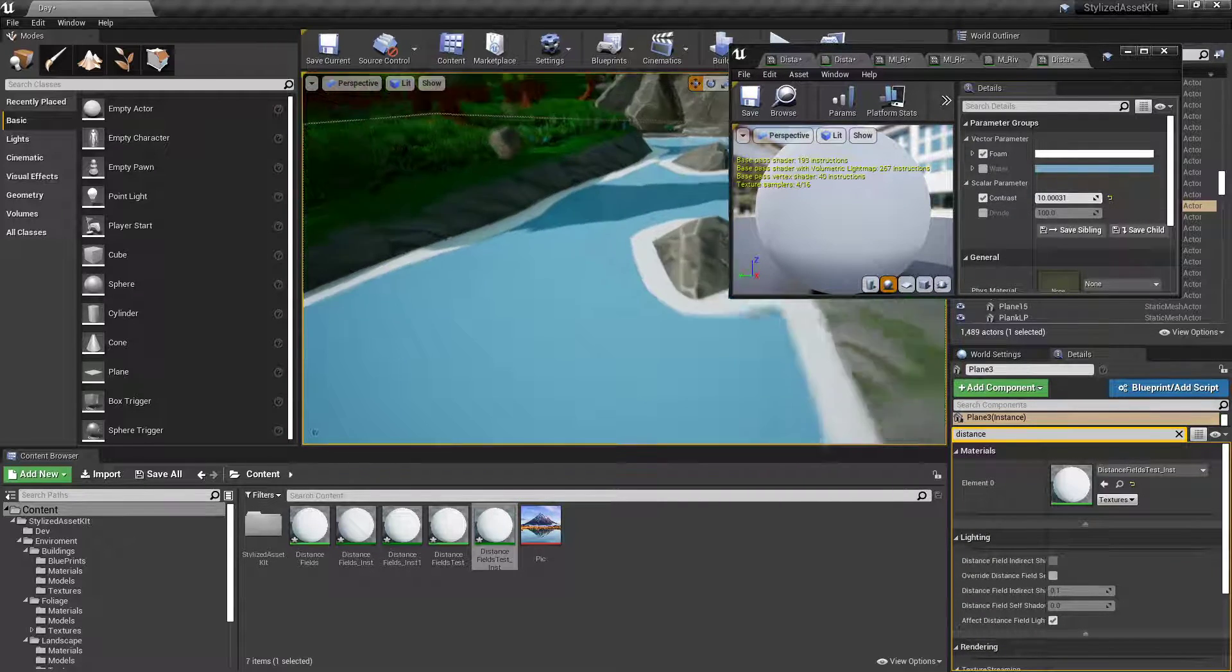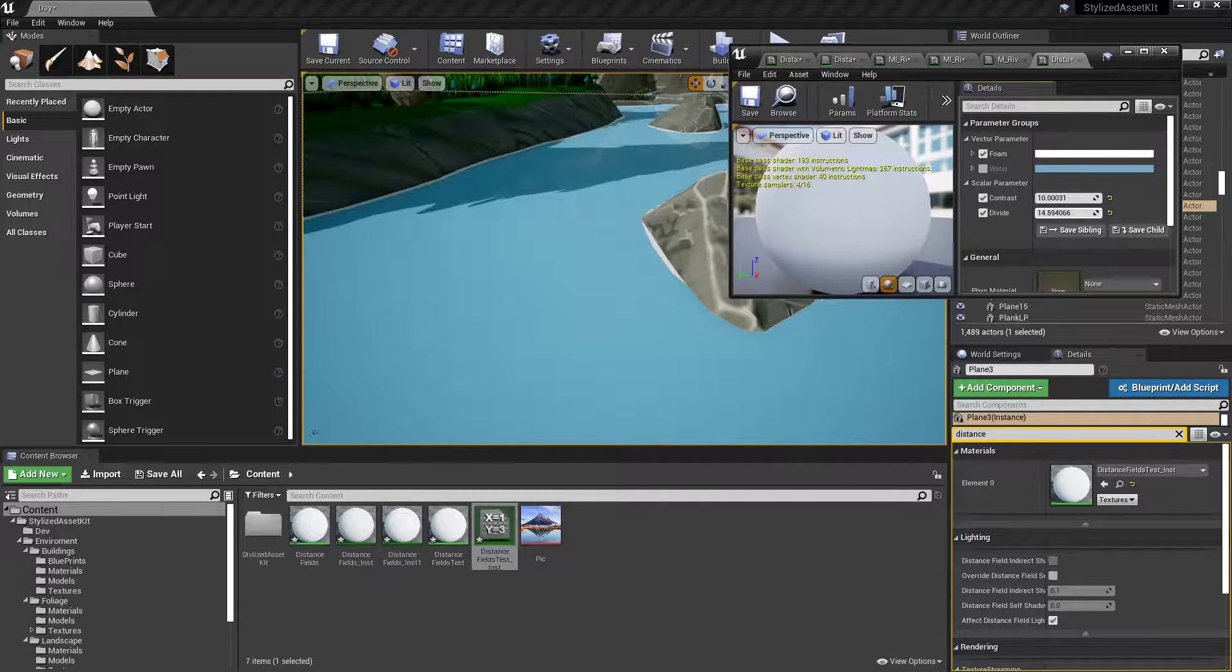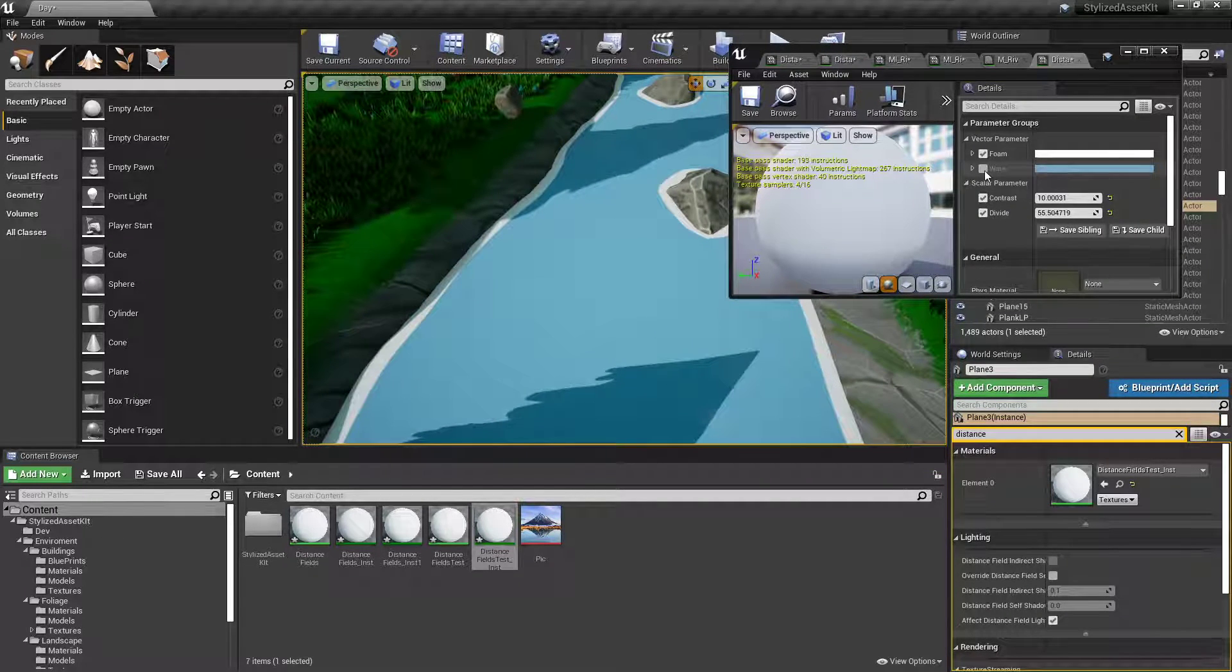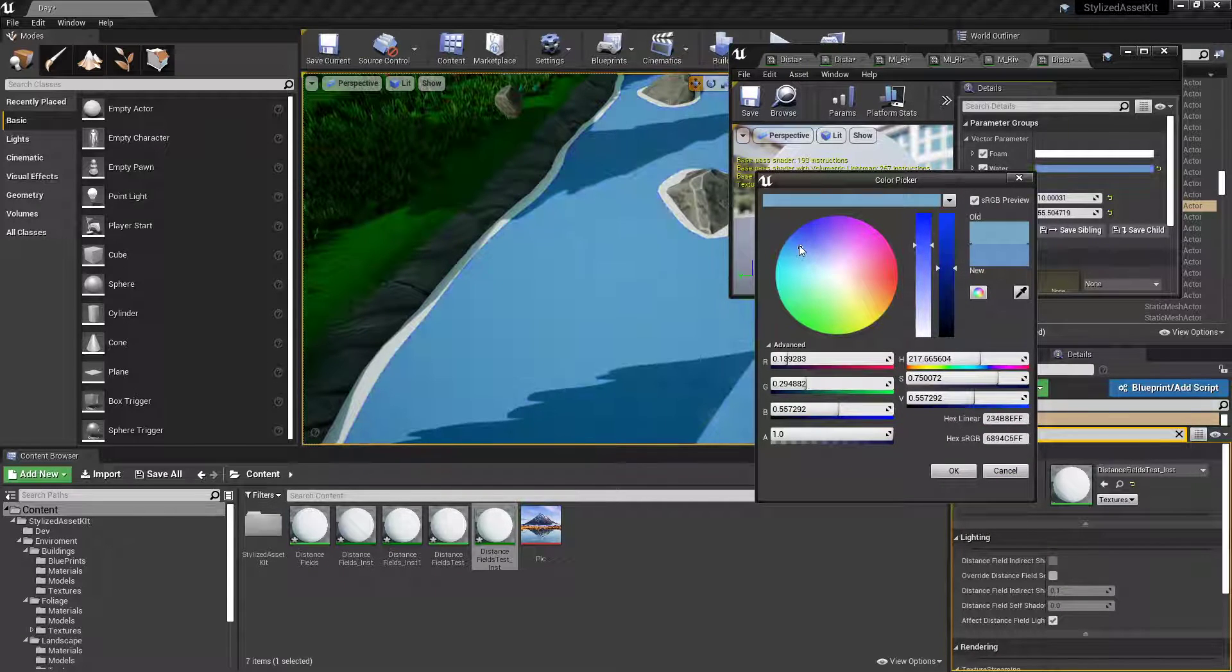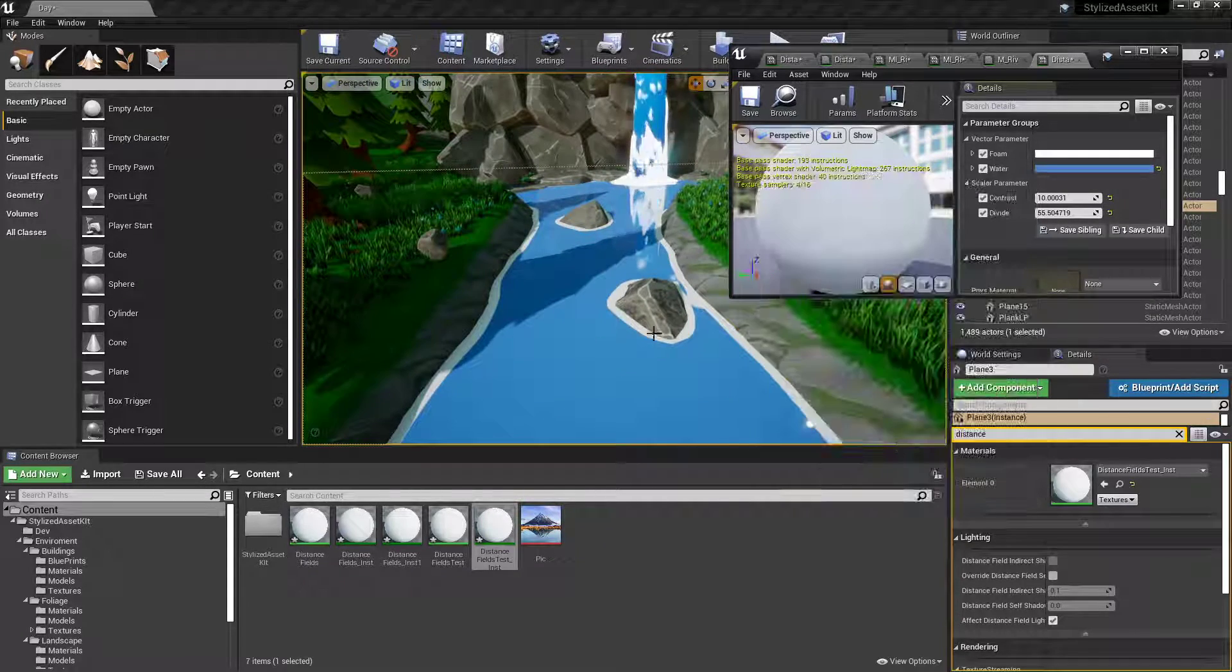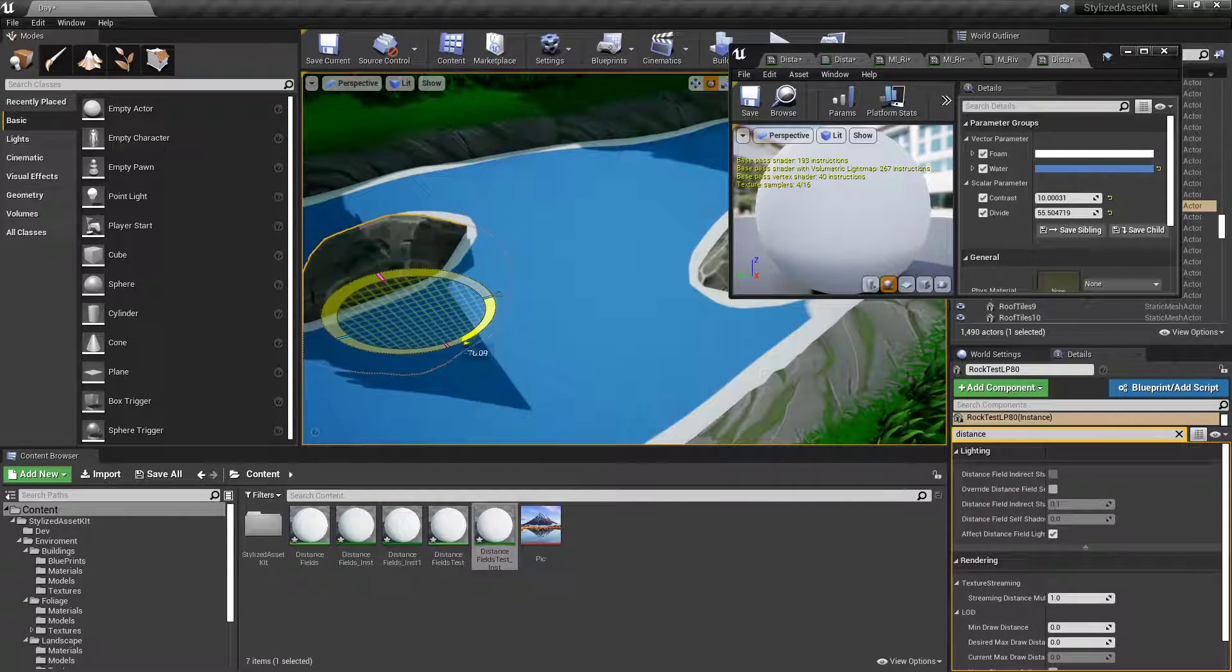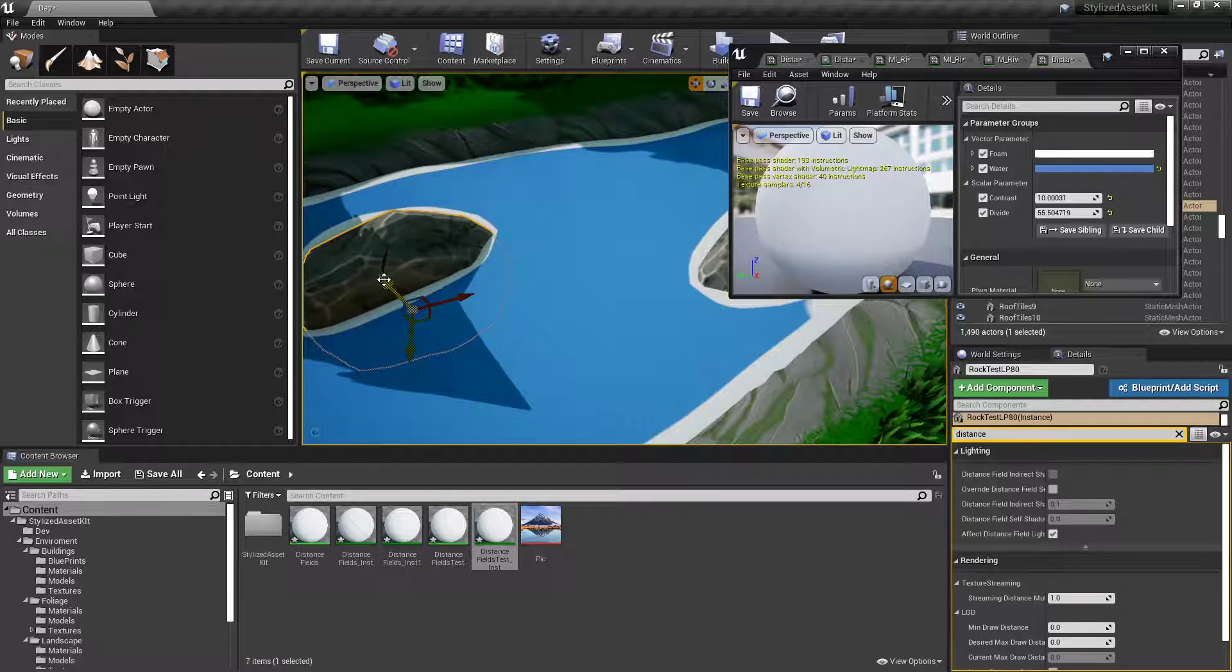So you contrast again will control sharpness. And divide will control basically how much effect overall I guess it has. Make it more of a water color I guess. Put her on there. And yeah, that's pretty much just the basic way of setting up distance fields. You can do more fancy stuff with it to make the water look better. But that's just the basic starting position for you guys to make it more in depth.